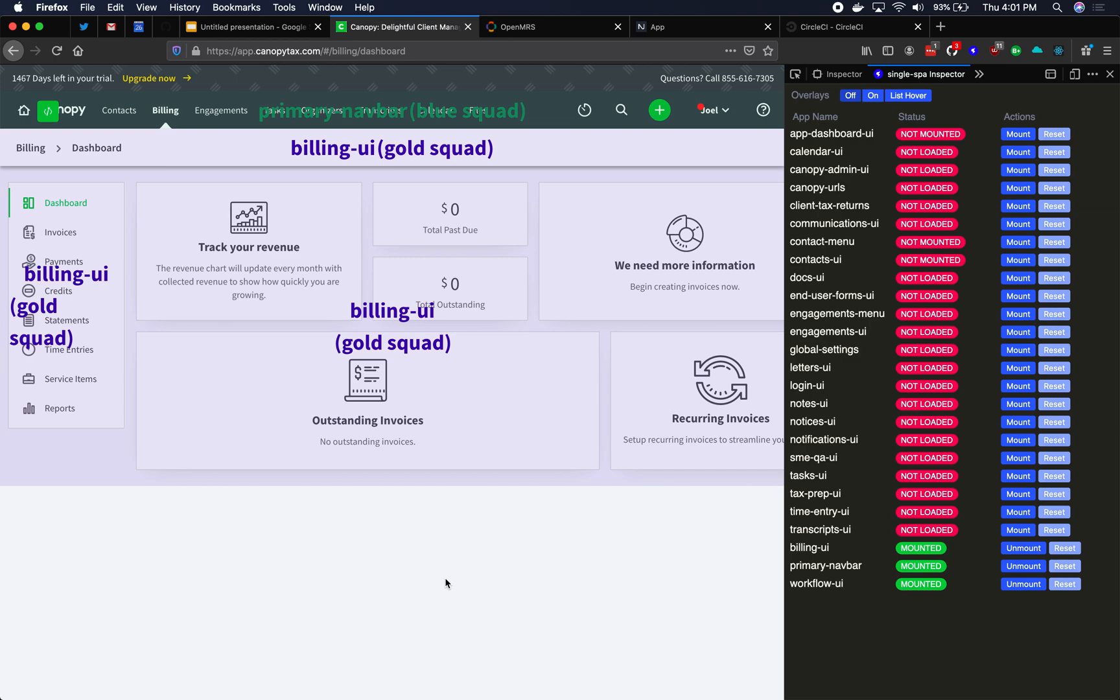So a microfrontend conceptually is what you're looking at here on the screen, where you've split up the page visually into chunks of UI. We've got primary navbar, which is owned by the blue team. We've got billing UI, which is owned by the gold team.